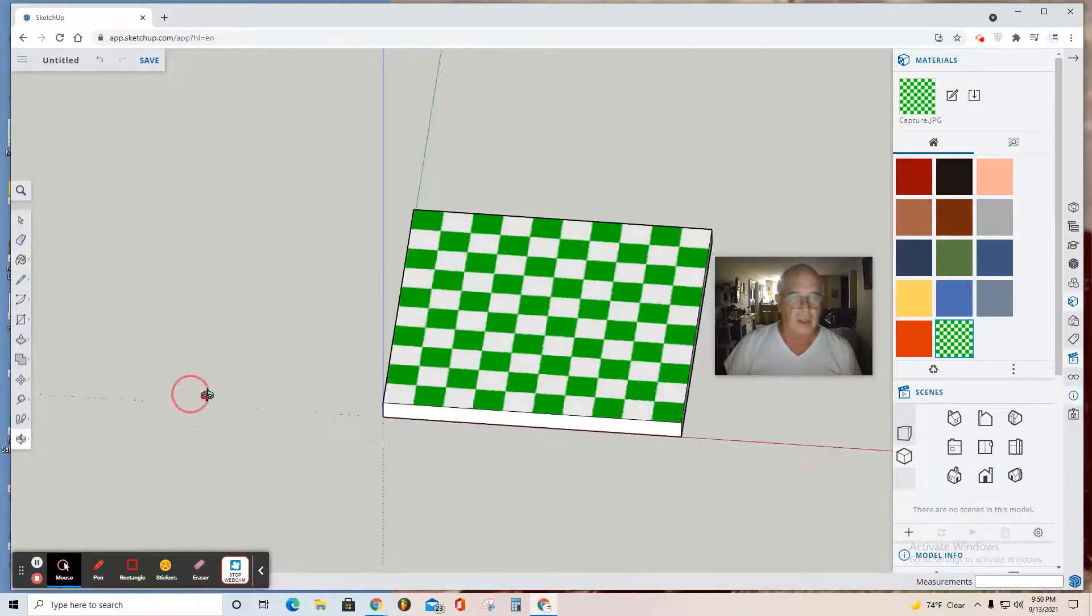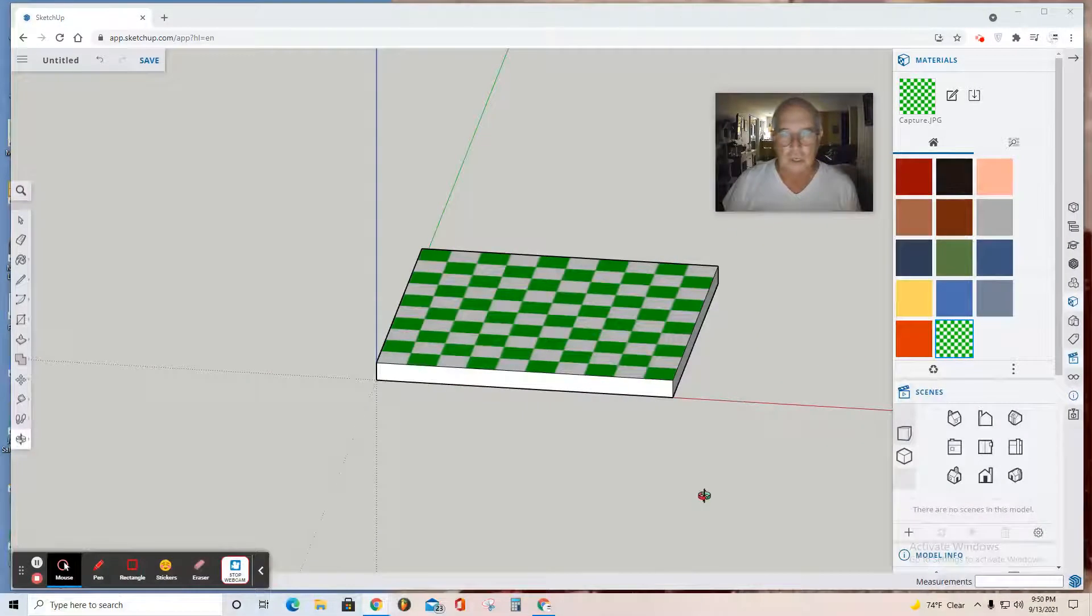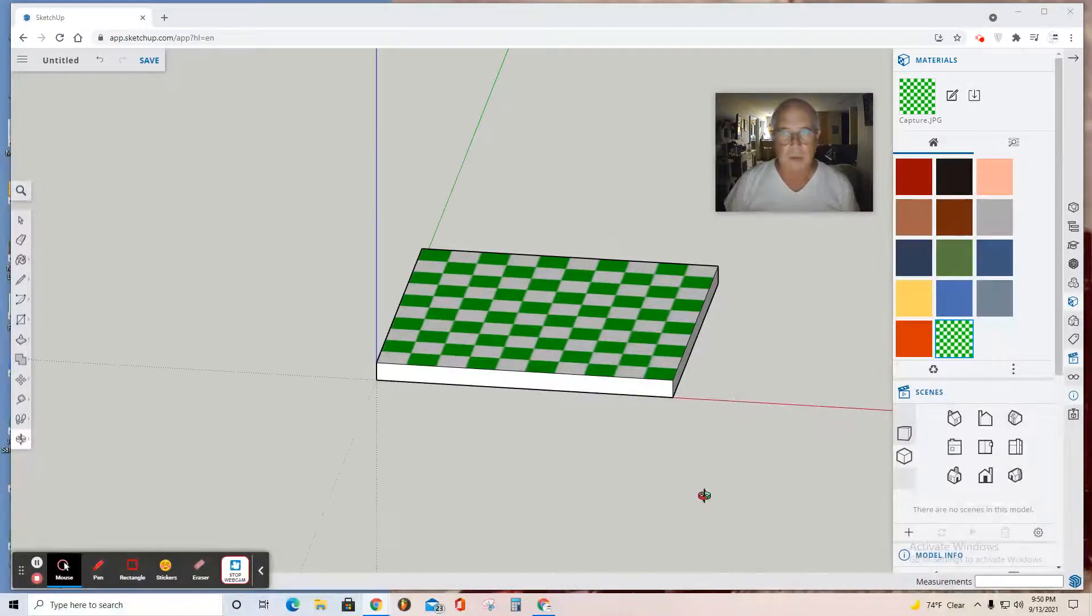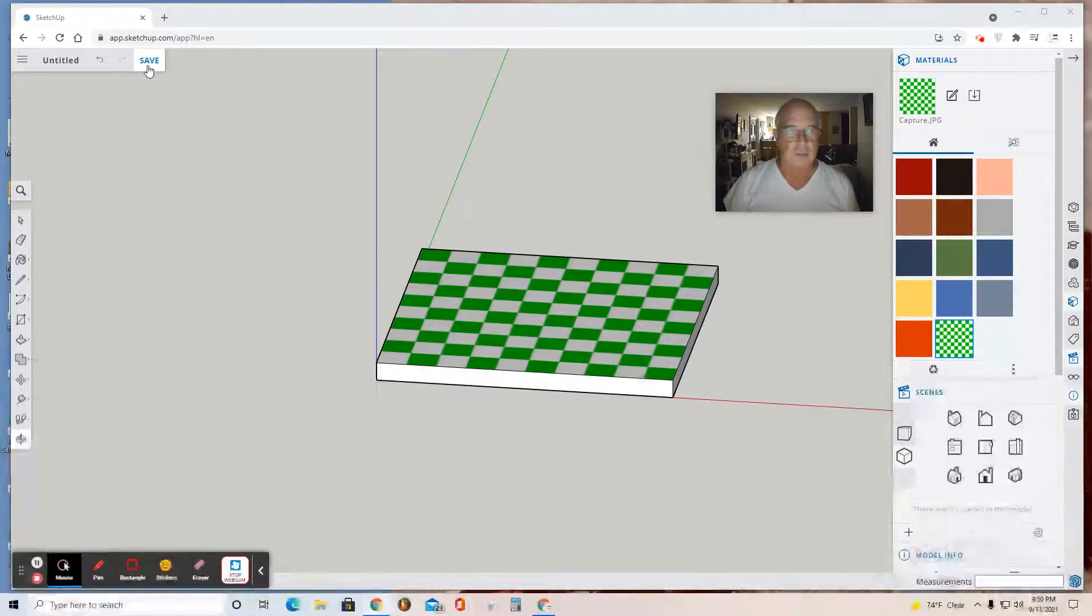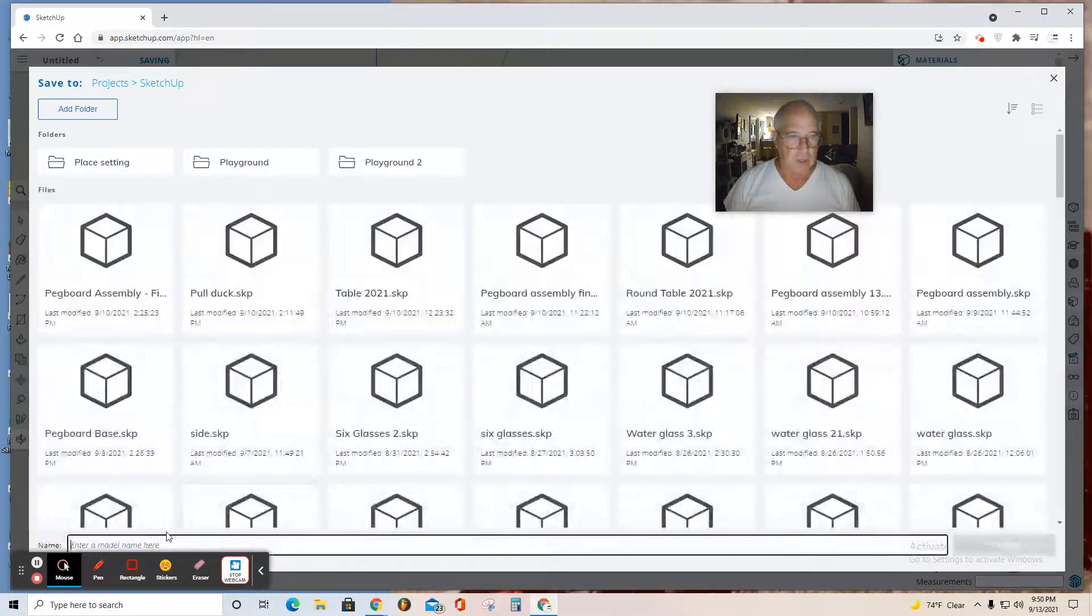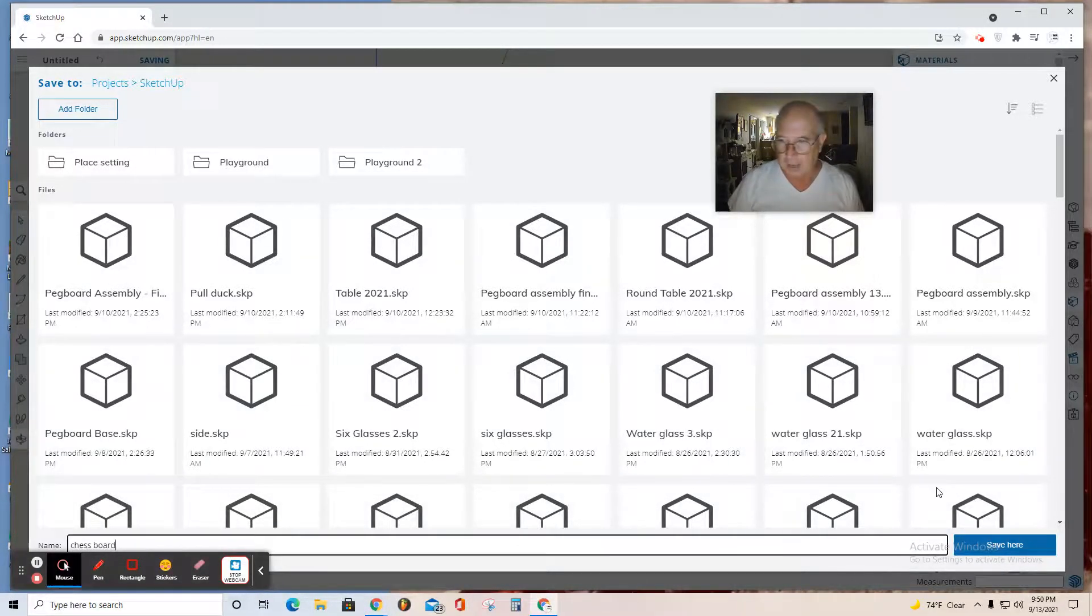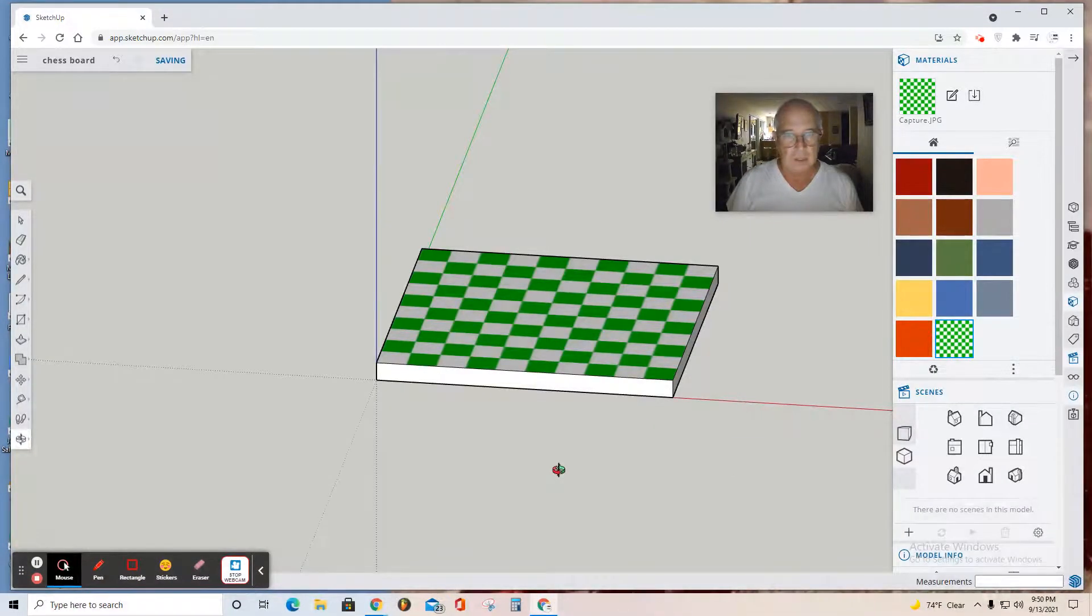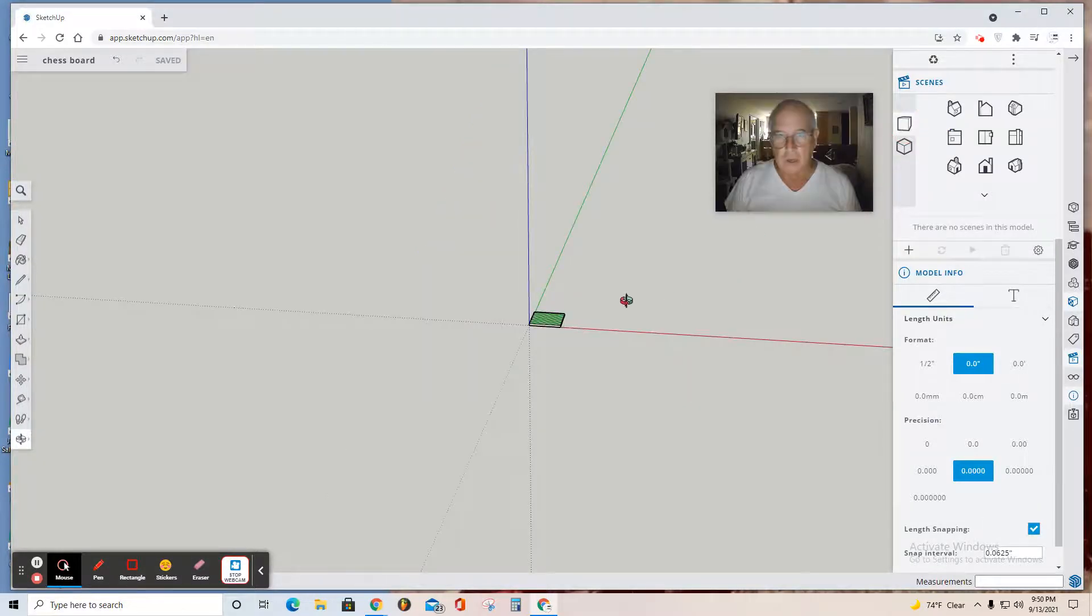Mine happens to be green and white. You can use black and white, or red and white—pick your favorite two-color combination. Be thinking about your chess pieces and what color you want them to be. Now save in your SketchUp folder. Call it 'chess board' and save. You've now saved the 3D model.